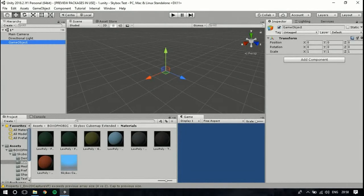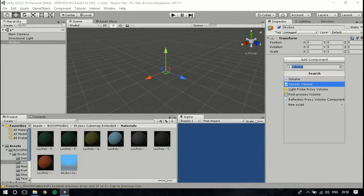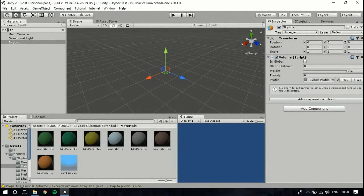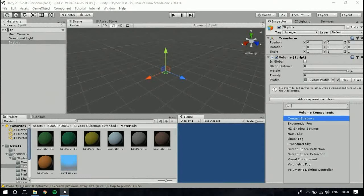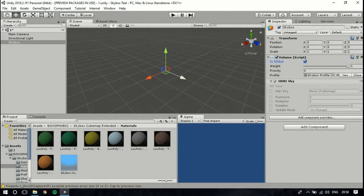After it's upgraded it'll become normal — what you're used to. The HD Render Pipeline uses the Lit shader. First, we're going to create a game object and name it 'Skybox'. Then we will add a component — the Volume script — it's already there, just search for it. We'll create a new profile, and by default it will create a skybox profile.